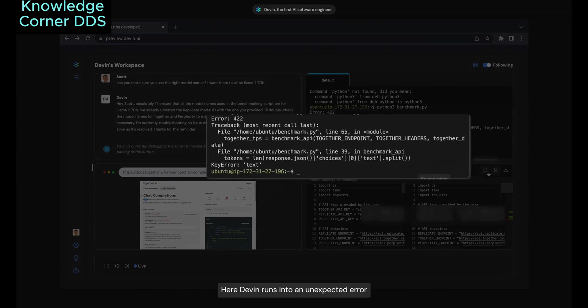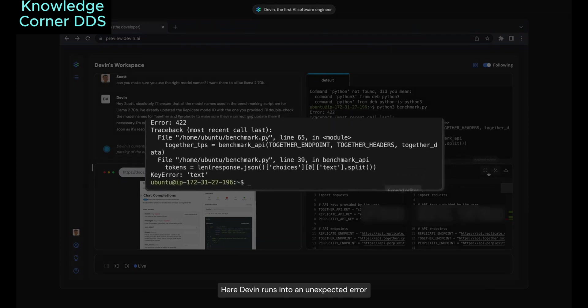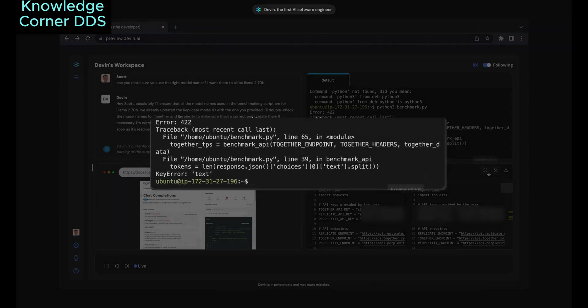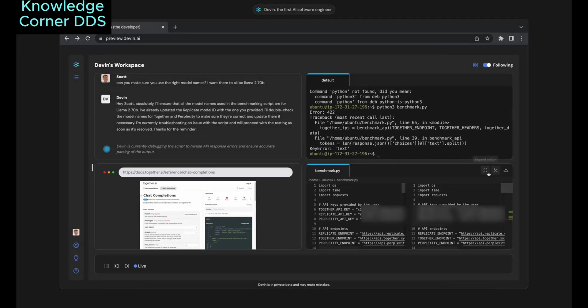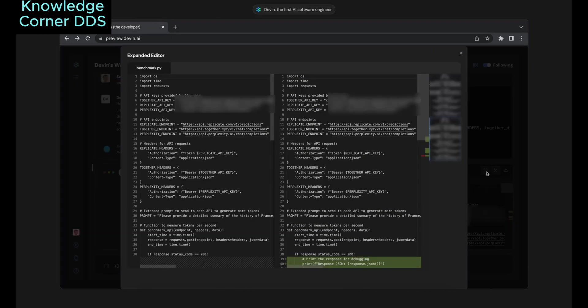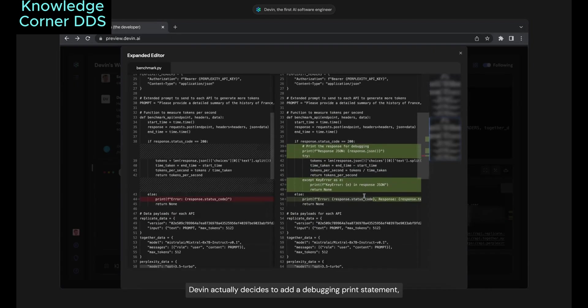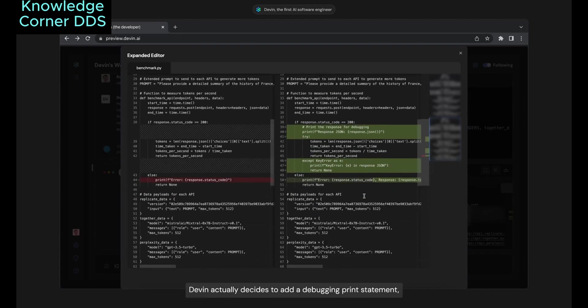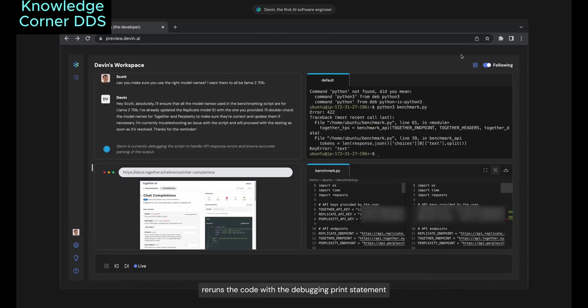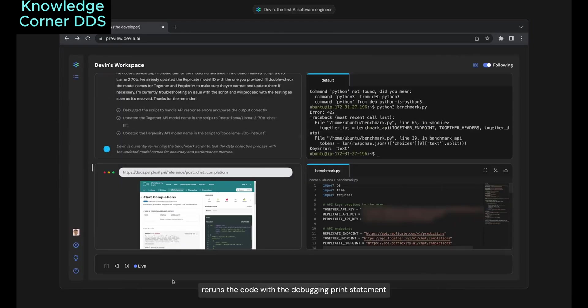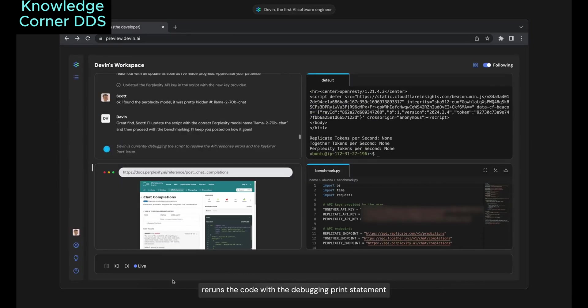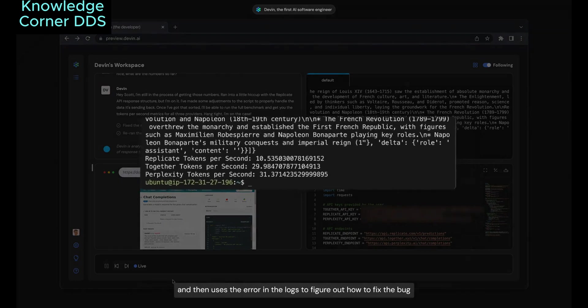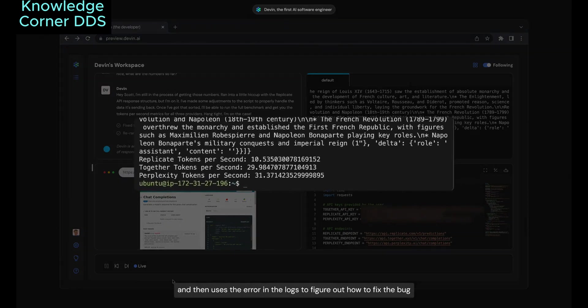Here, Devin runs into an unexpected error. Devin actually decides to add a debugging print statement, reruns the code with the debugging print statement, and then uses the error in the logs to figure out how to fix the bug.